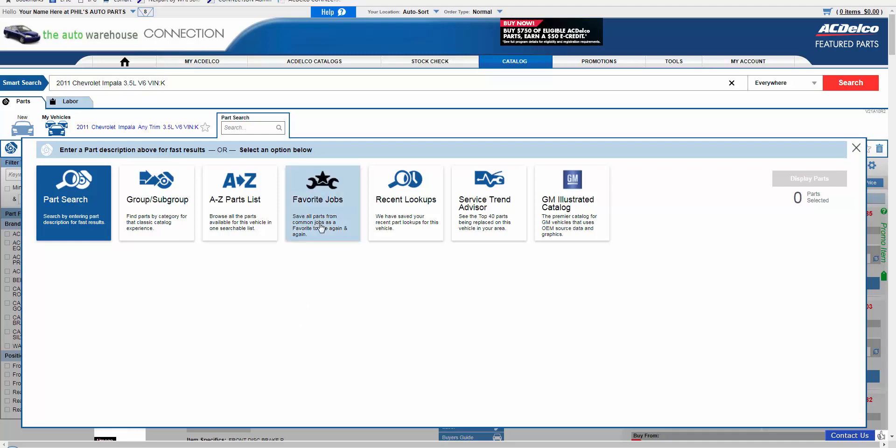One choice is Favorite Jobs. The Favorite Jobs option was created because we recognize that many shops do the same type of work on a repetitive basis, such as oil changes, brake jobs, undercar, etc. To help speed up the lookup process, Connection offers the ability to look up parts for these jobs all at once.